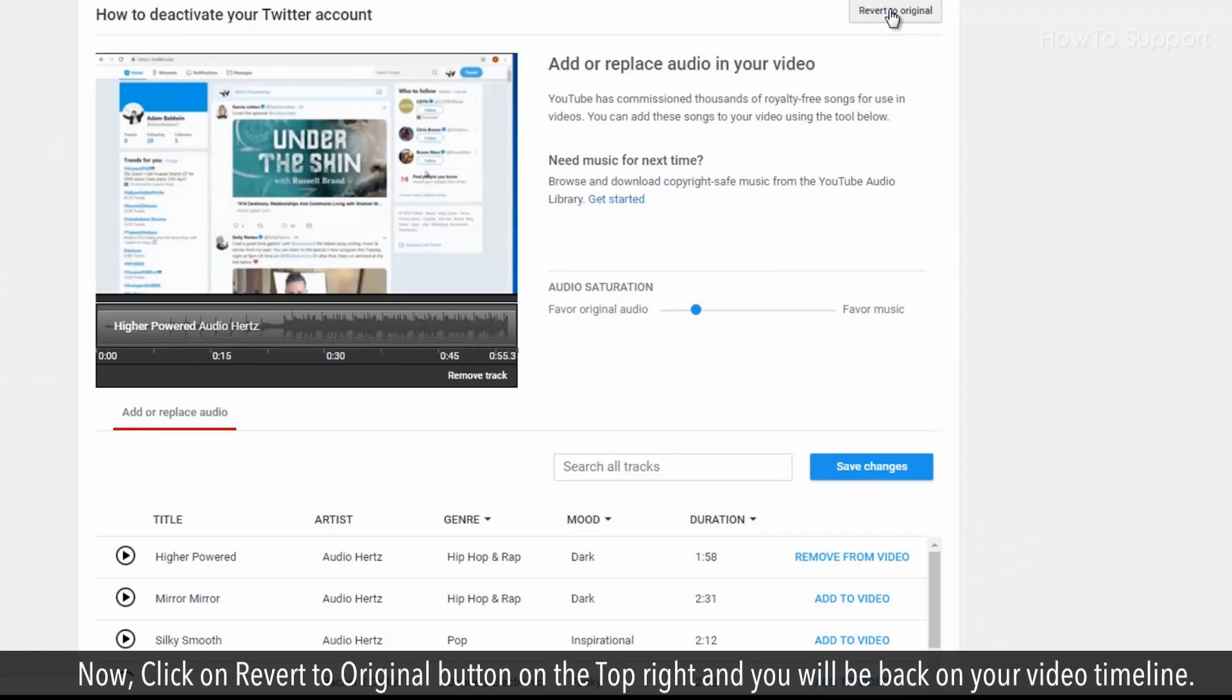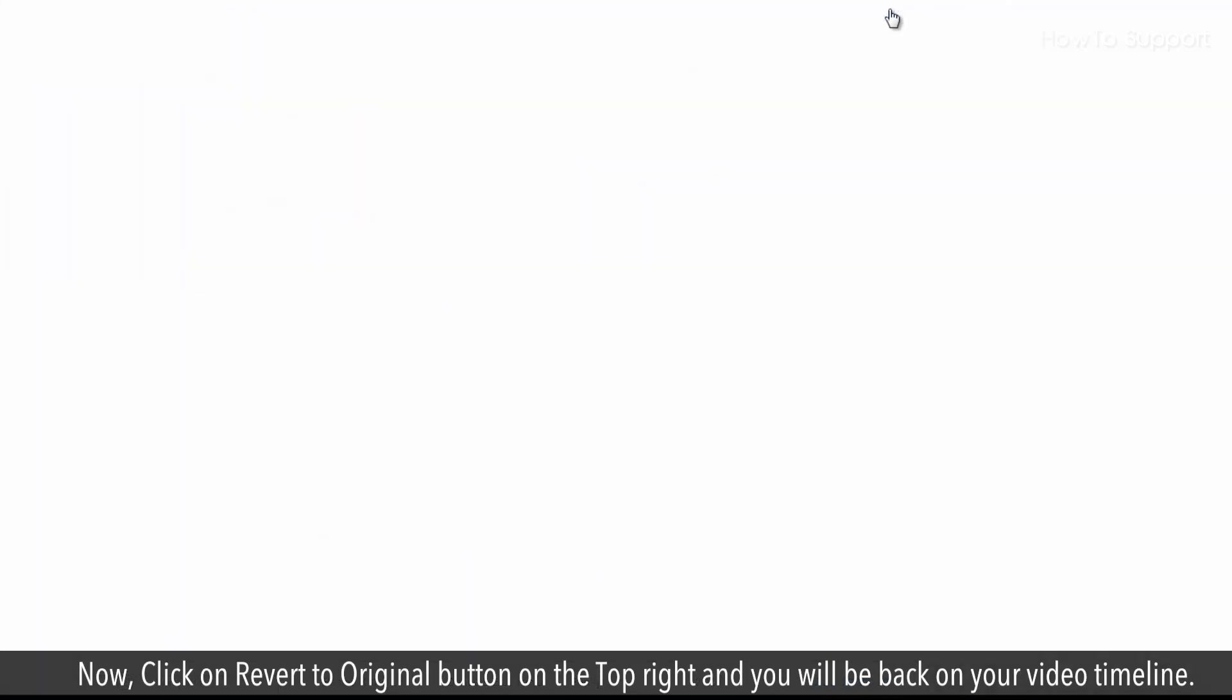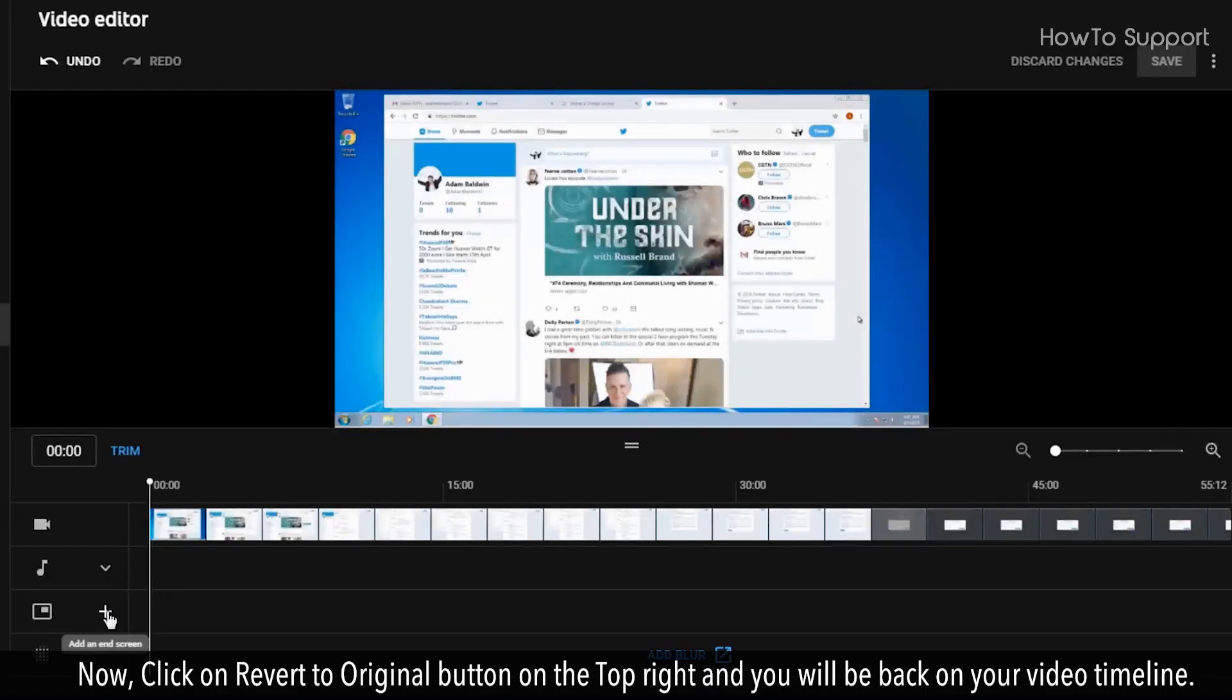Now, click on Revert to Original button on the top right and you will be back on your video timeline.